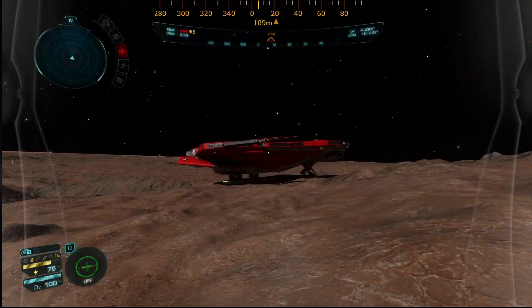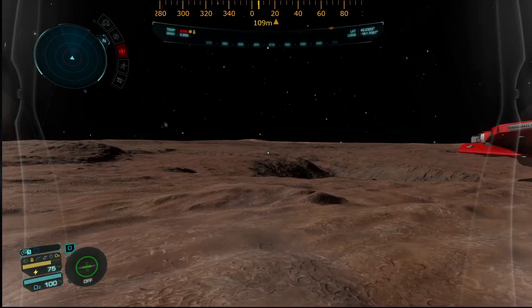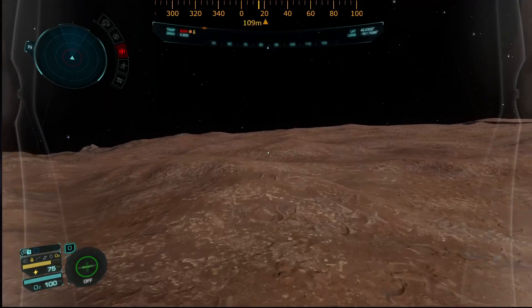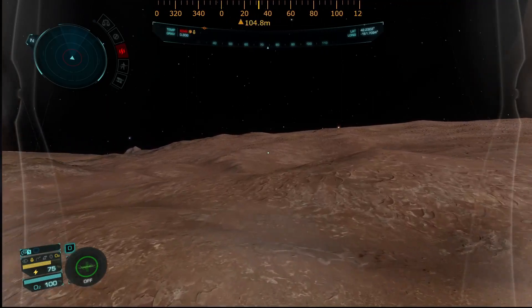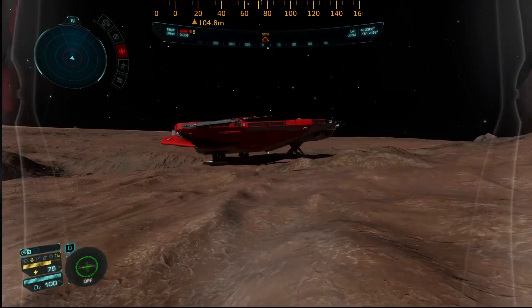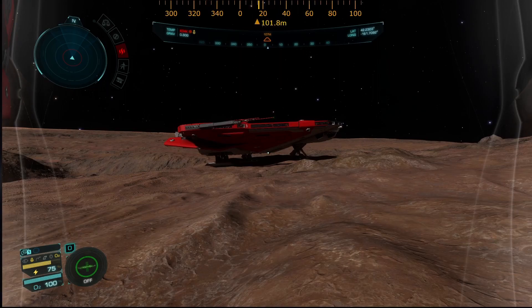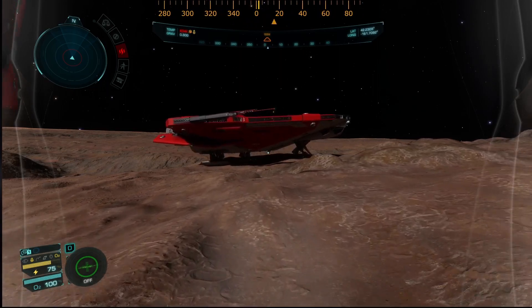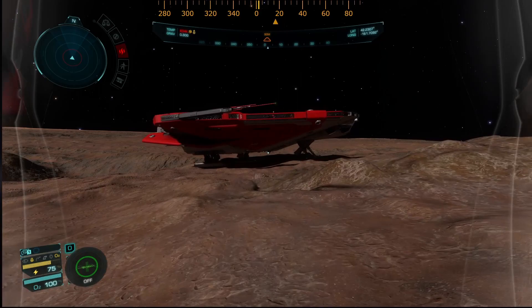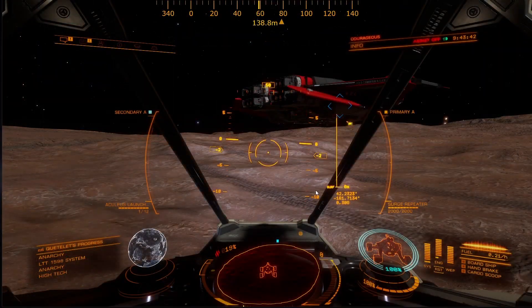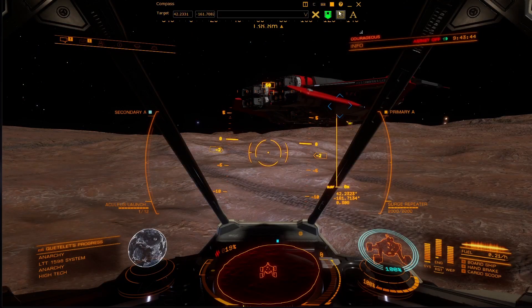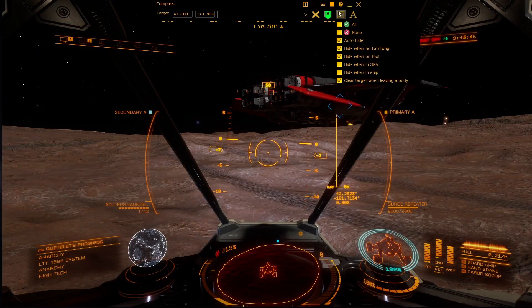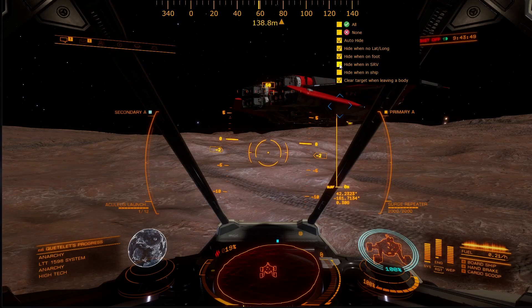The compass also works when you're on foot and will show you the bearing and distance to your chosen latitude and longitude. The distance will disappear if you go under 100 meters. The compass is also shown when you're in your SRV, and you can control this using the hide when in SRV option.